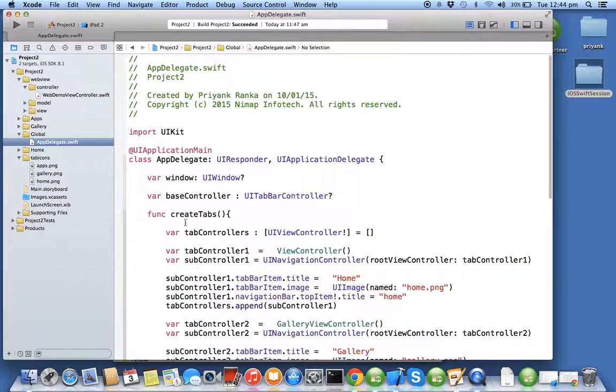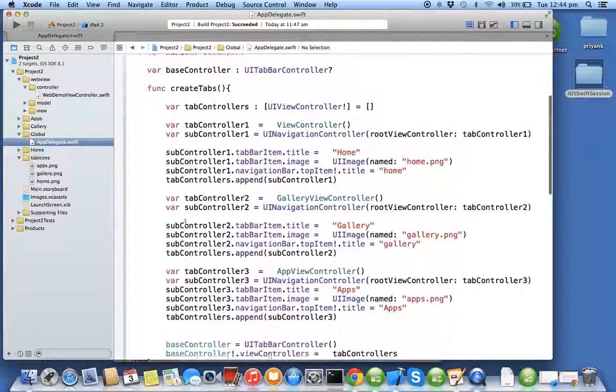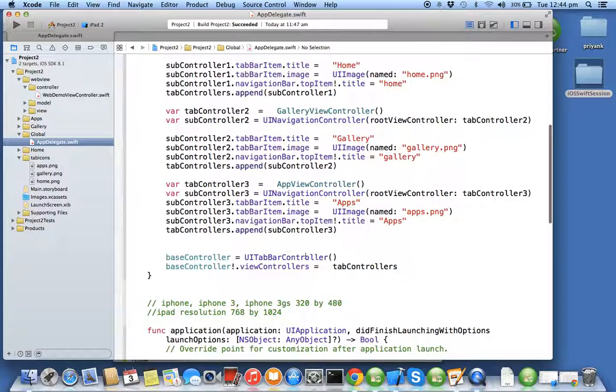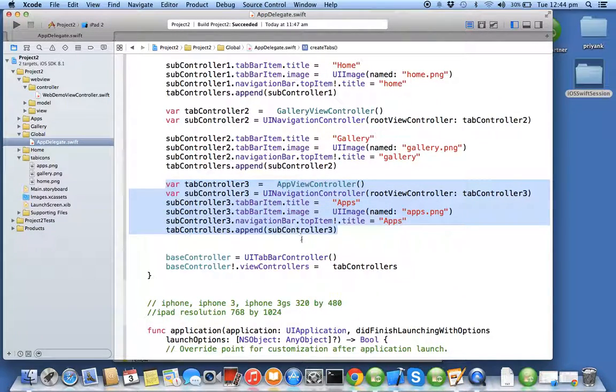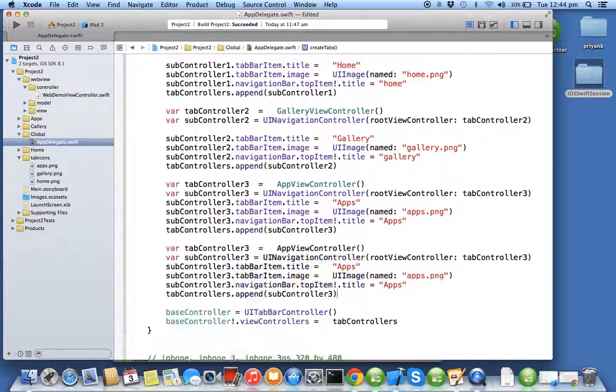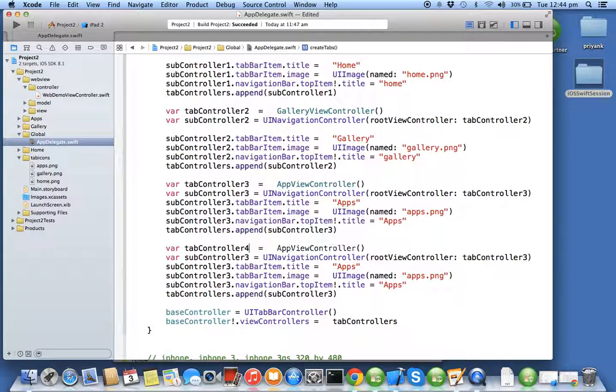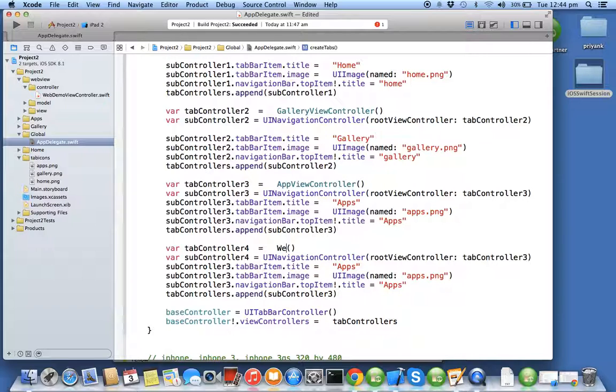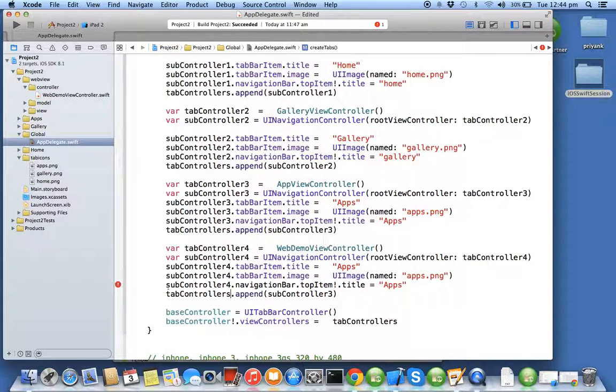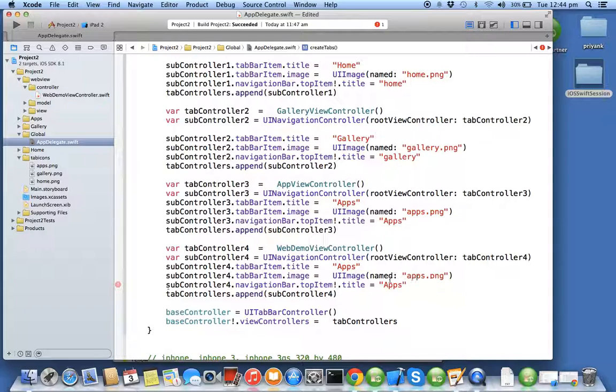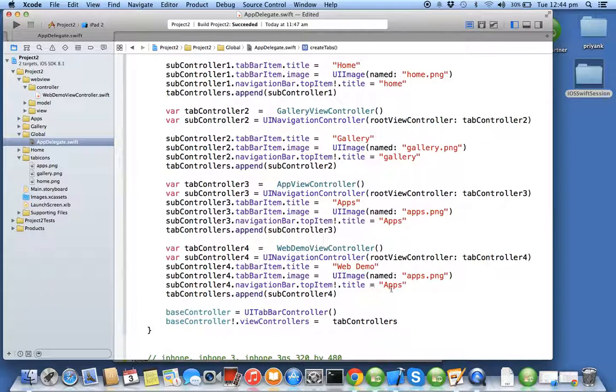We'll copy this set of code, we'll add a new controller. Tab controller 4, web demo view controller. We don't have any extra image, so we can use the same image. Here we'll say web demo web view. We have done with these and now I'll run it.